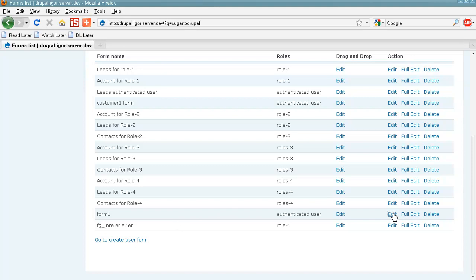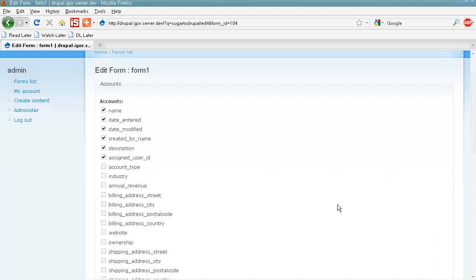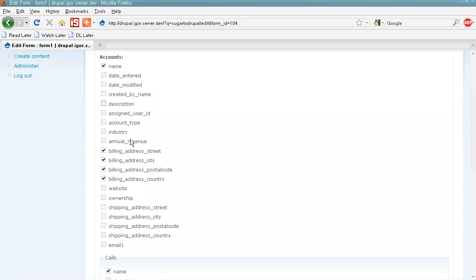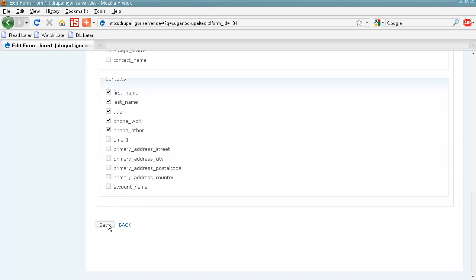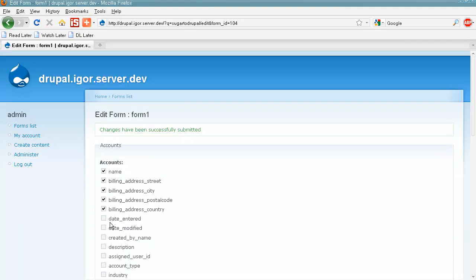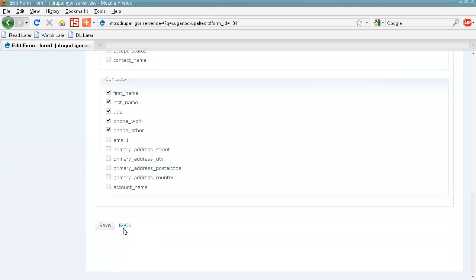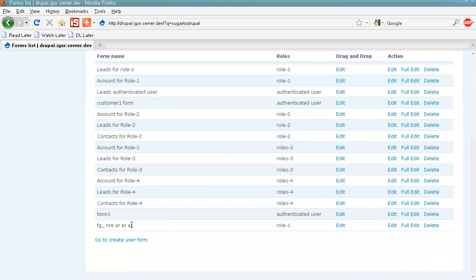If we click Edit here, we can select additional fields or remove fields from our user form. And if we click Full Edit here, we will start a process of creating a user form from the very beginning, and we can delete our form as well by clicking this link.